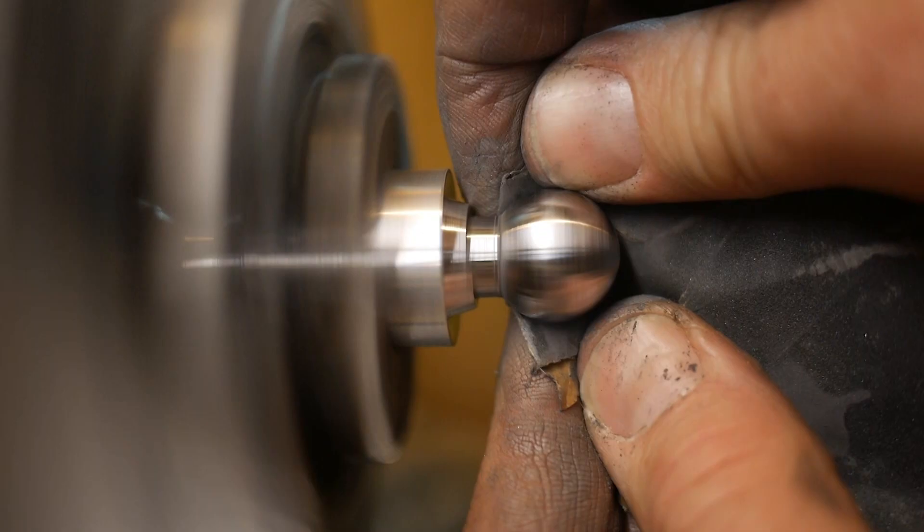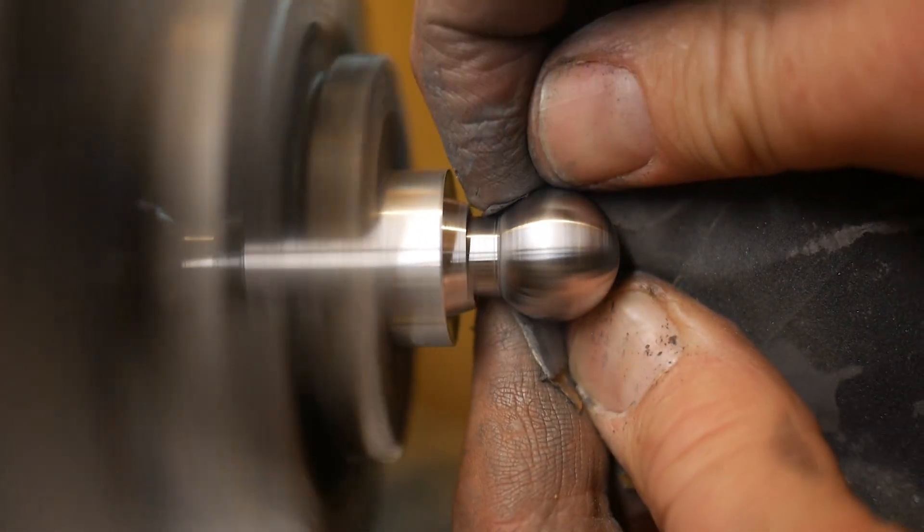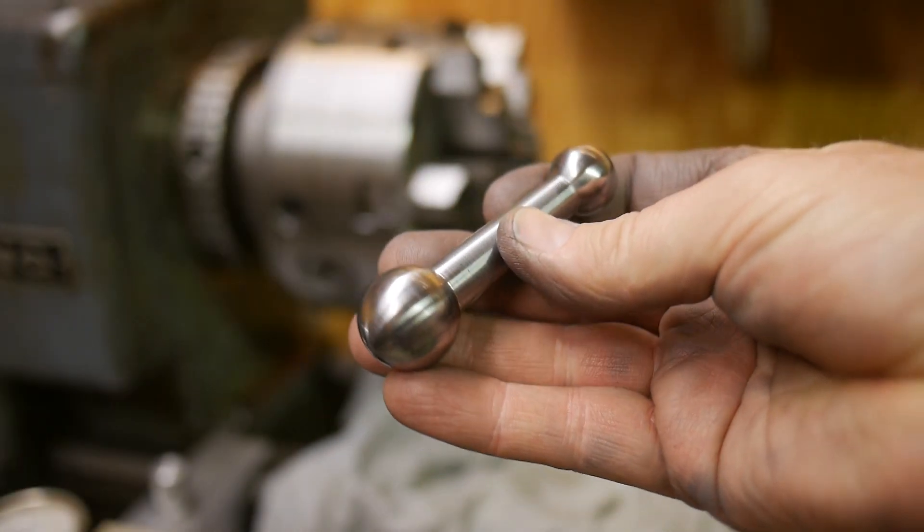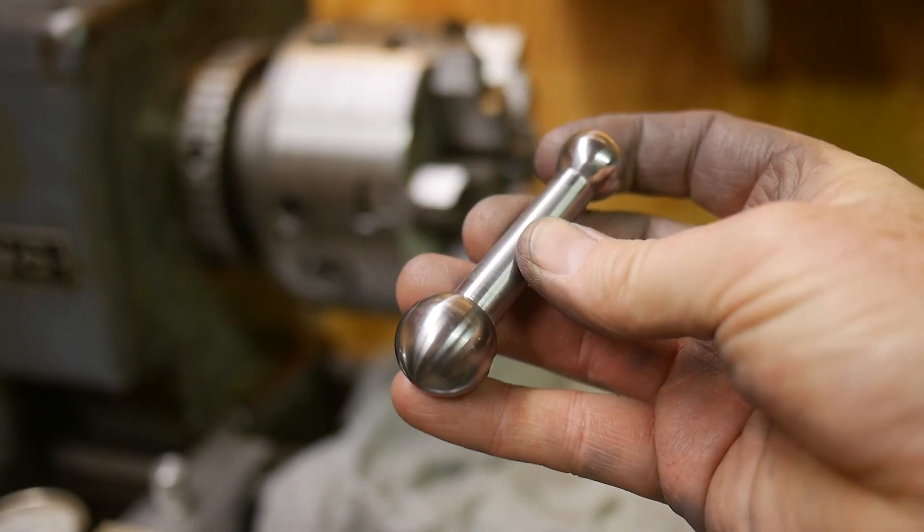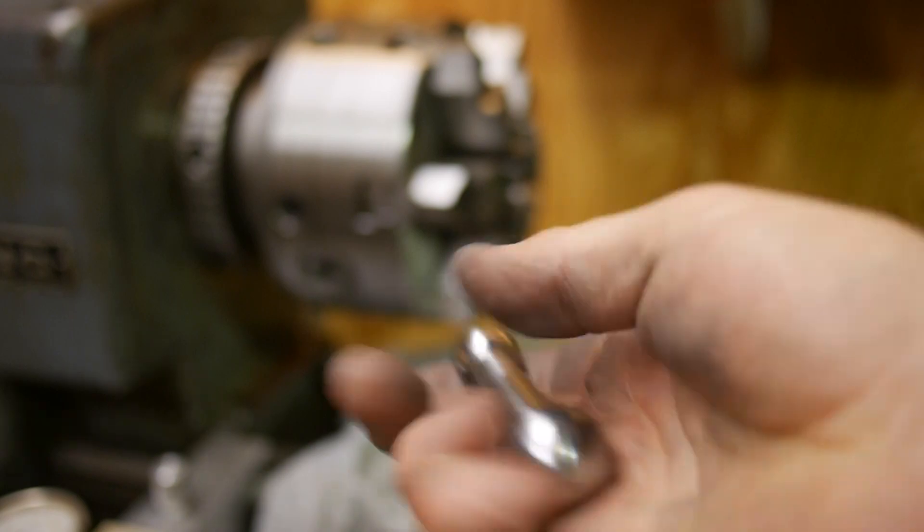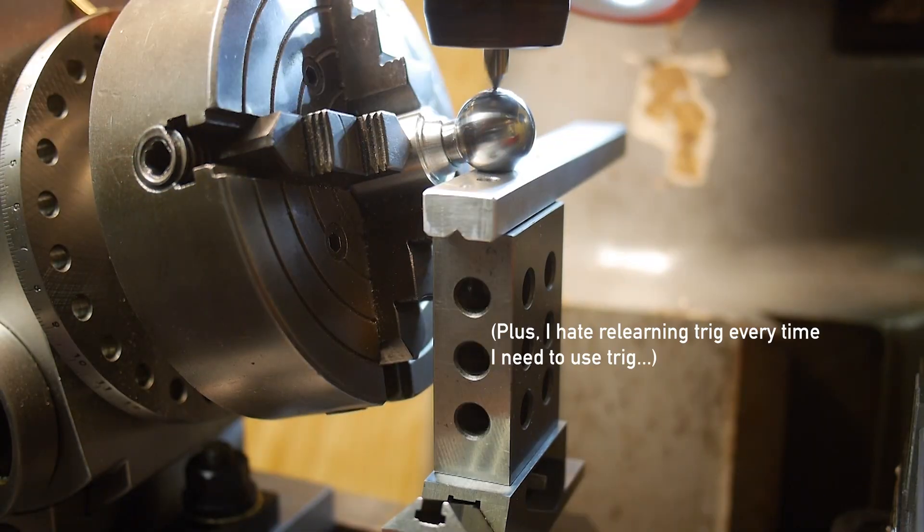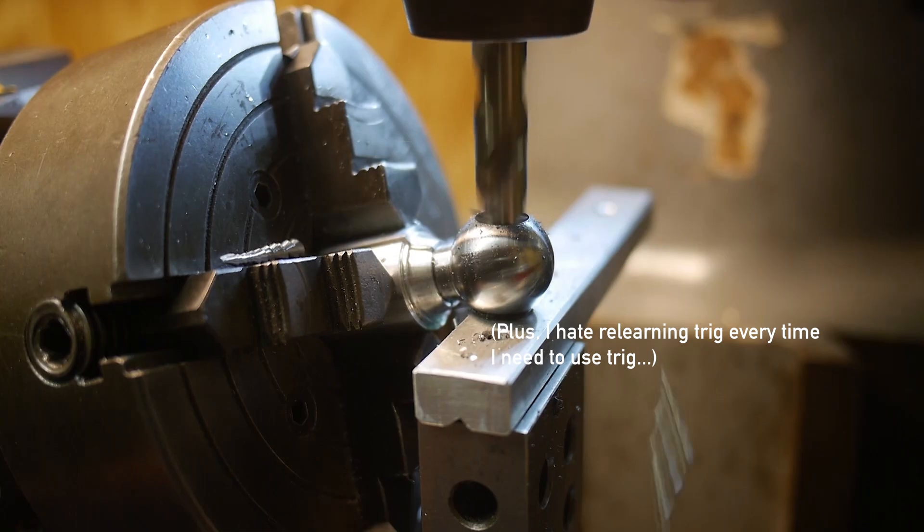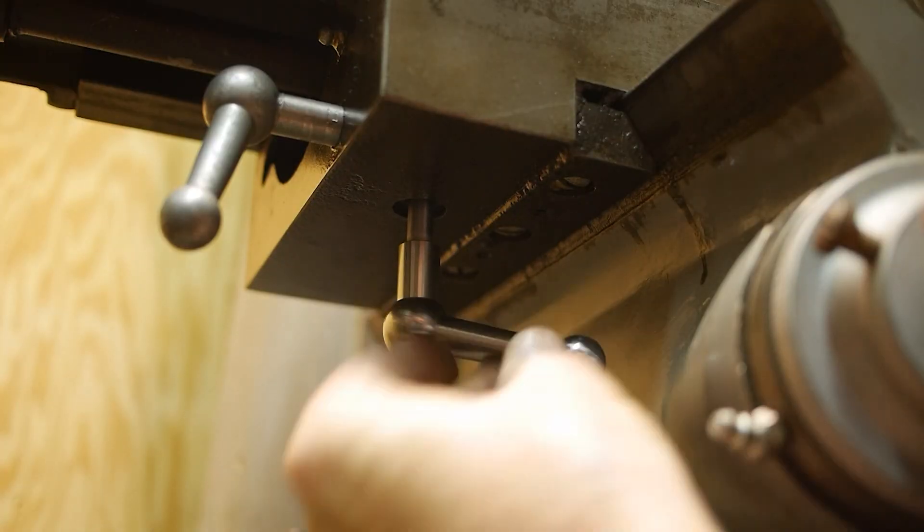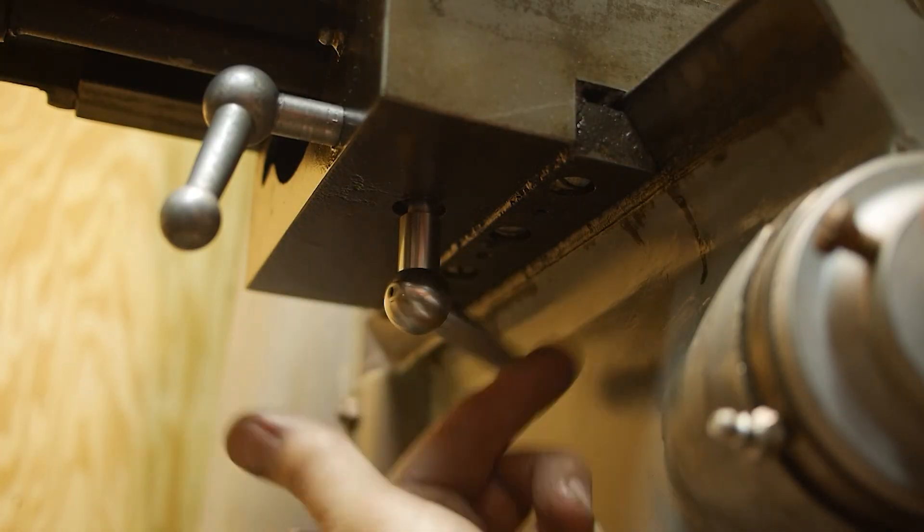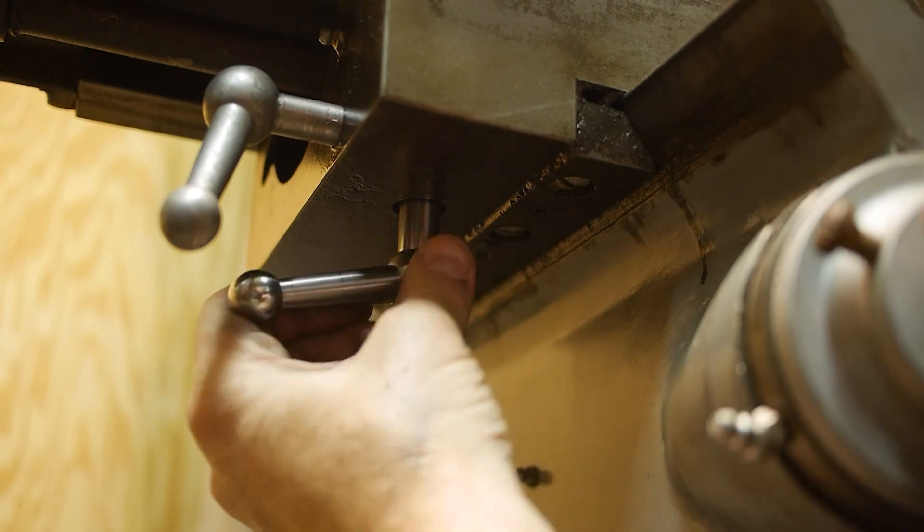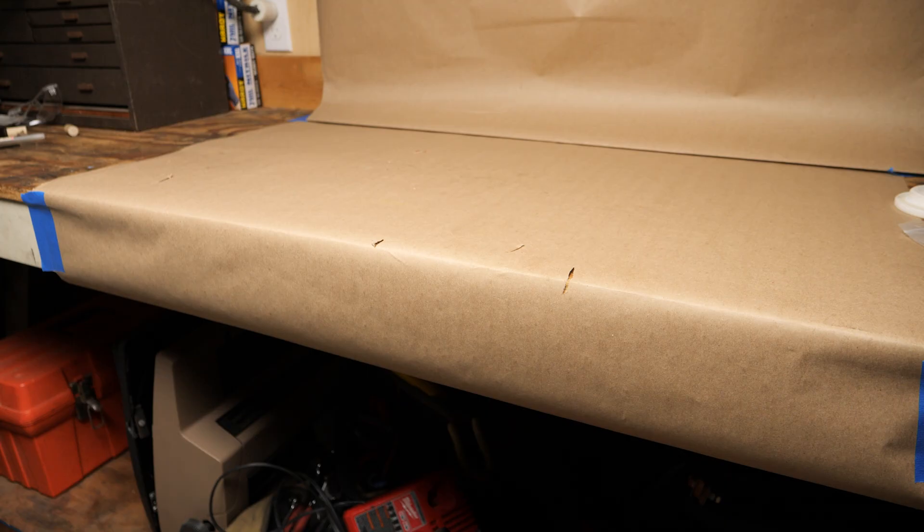But I didn't feel like it was something that I'd have enough accuracy for this particular project, so I decided I would try to make a ball turning attachment and make it on the lathe, which is something I've always wanted to have as a capability.